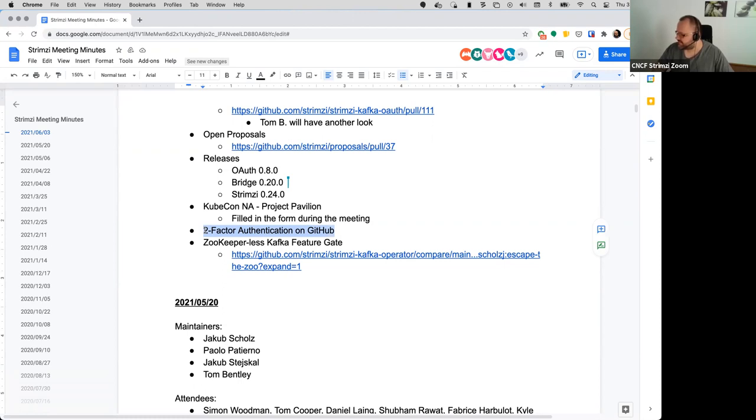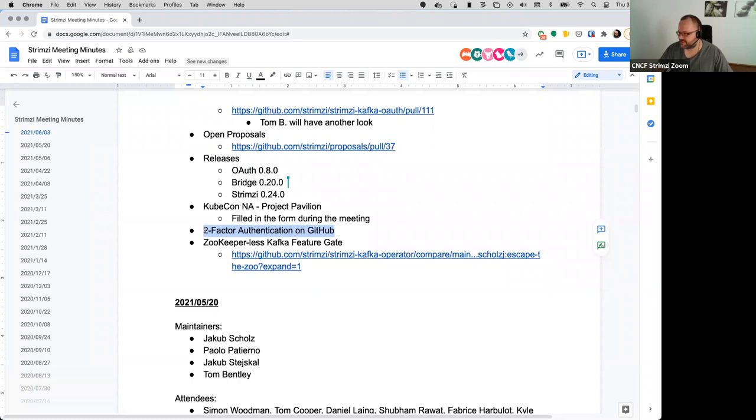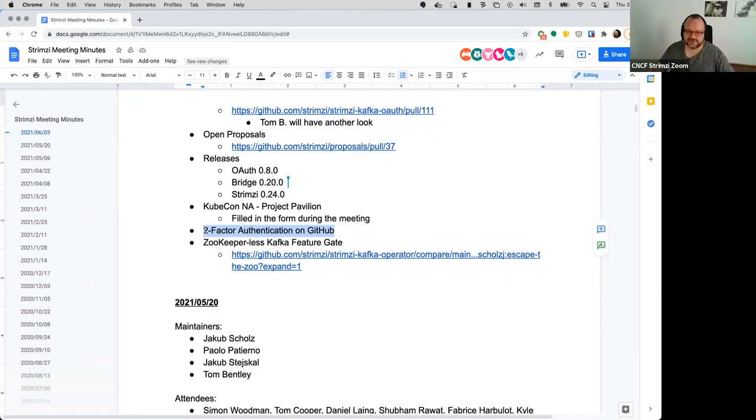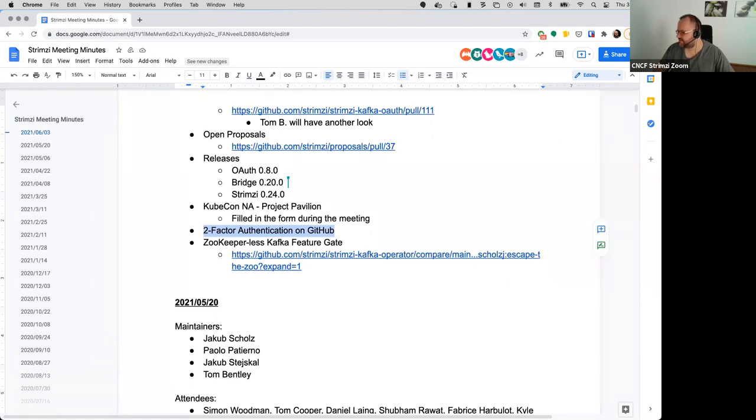Okay, two-factor authentication on GitHub. I think we should switch that on for our organization. Is anyone who disagrees with that? No objections from me, I've been using it for years. Okay, I think Sam is the only one from maintainers who's not using it, so I will ping him. There might be some people from the other teams, so I will try to give them some time to enable it as well before we enable it on the organization.